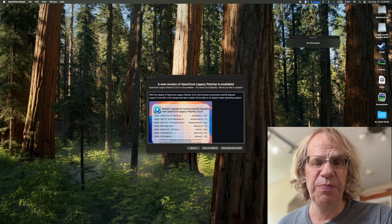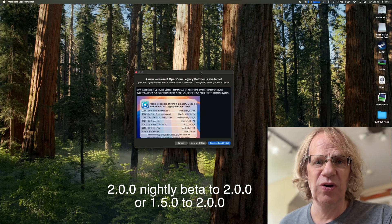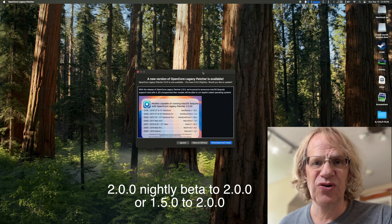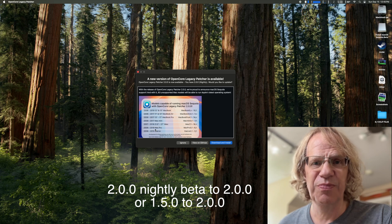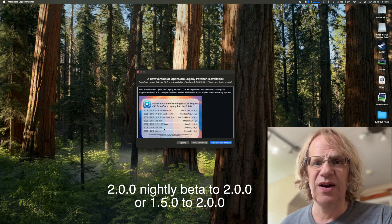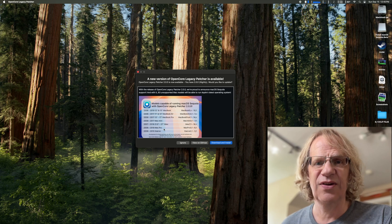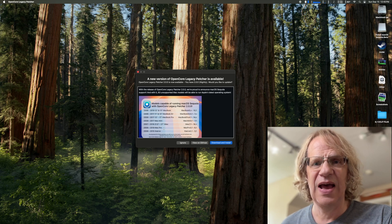Hey guys, today I'm going to update my version of OpenCore Legacy Patcher. It's as easy as booting up your computer and you will get a message stating that OpenCore Legacy Patcher has an update.